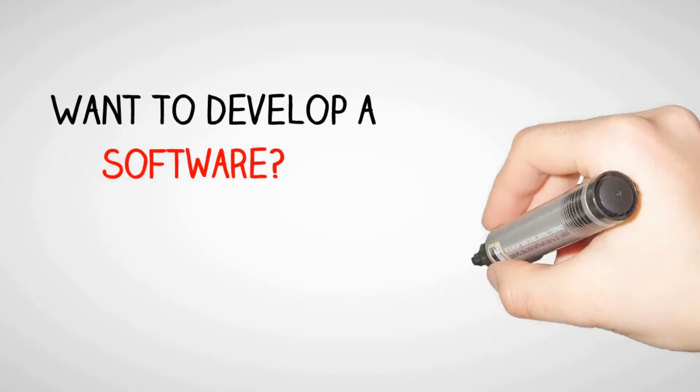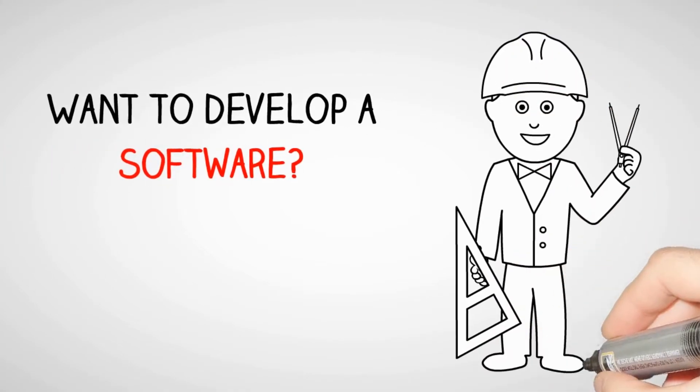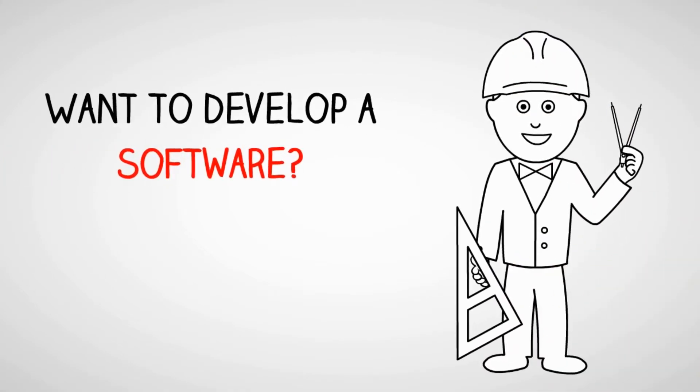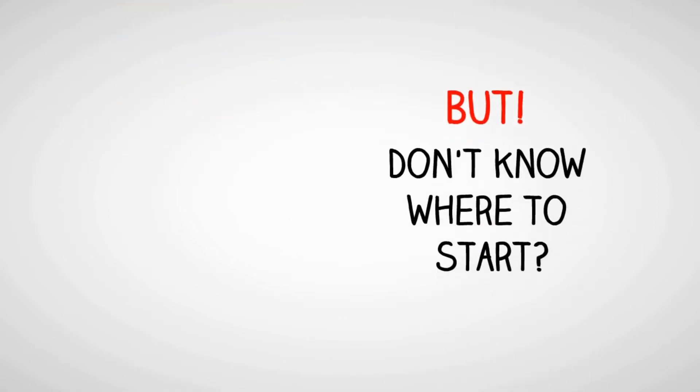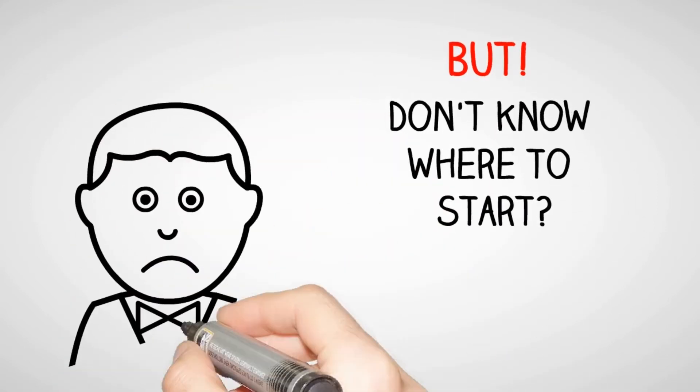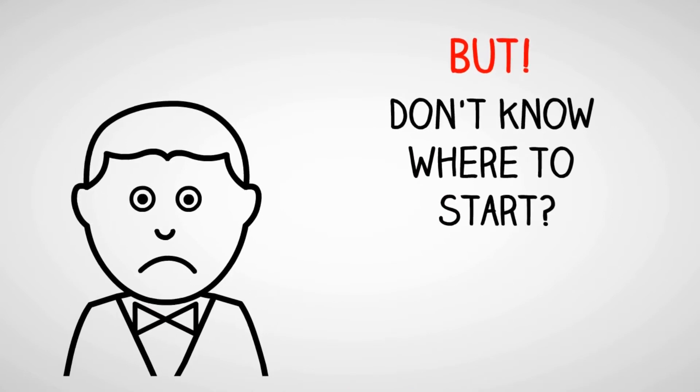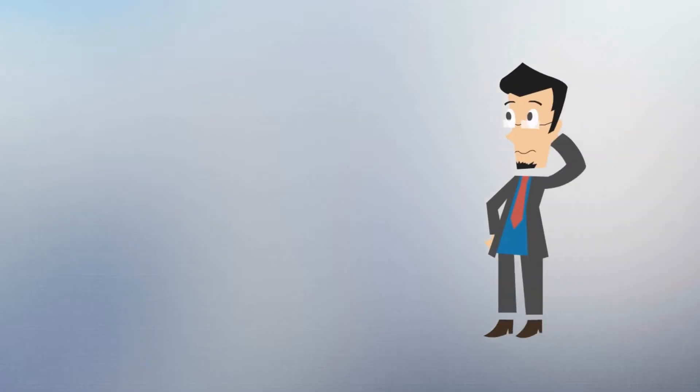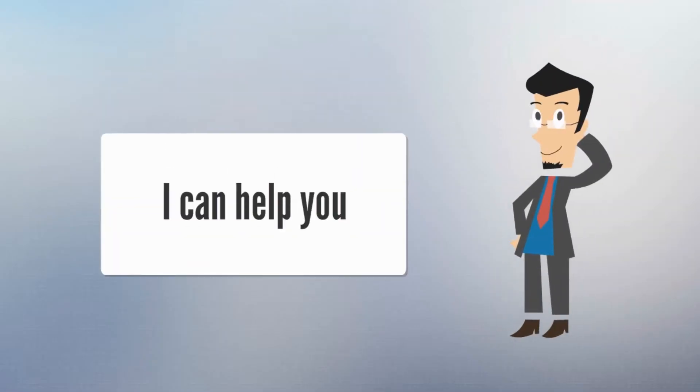Want to develop a software? But don't know where to start? Not to worry. I can help you.